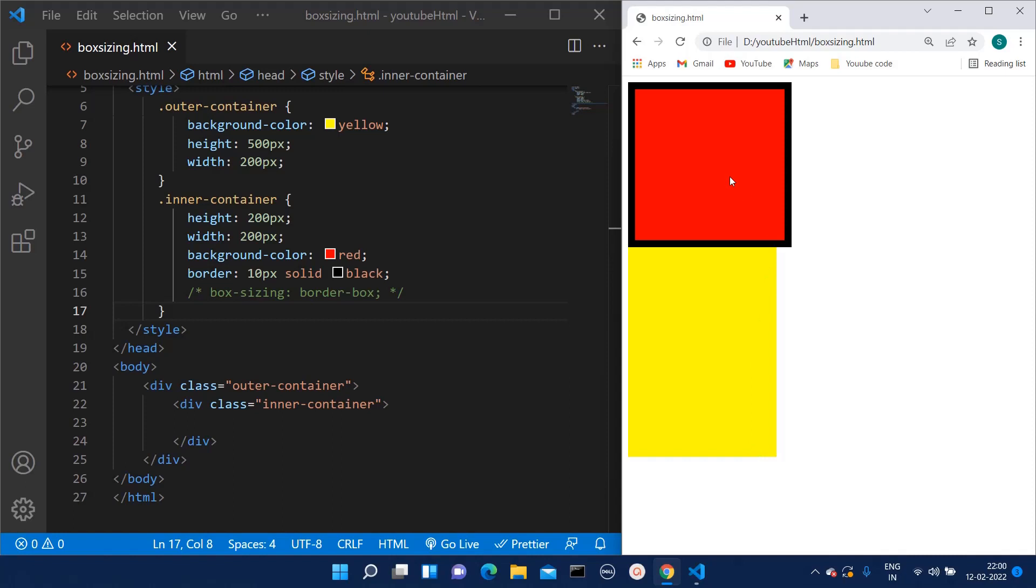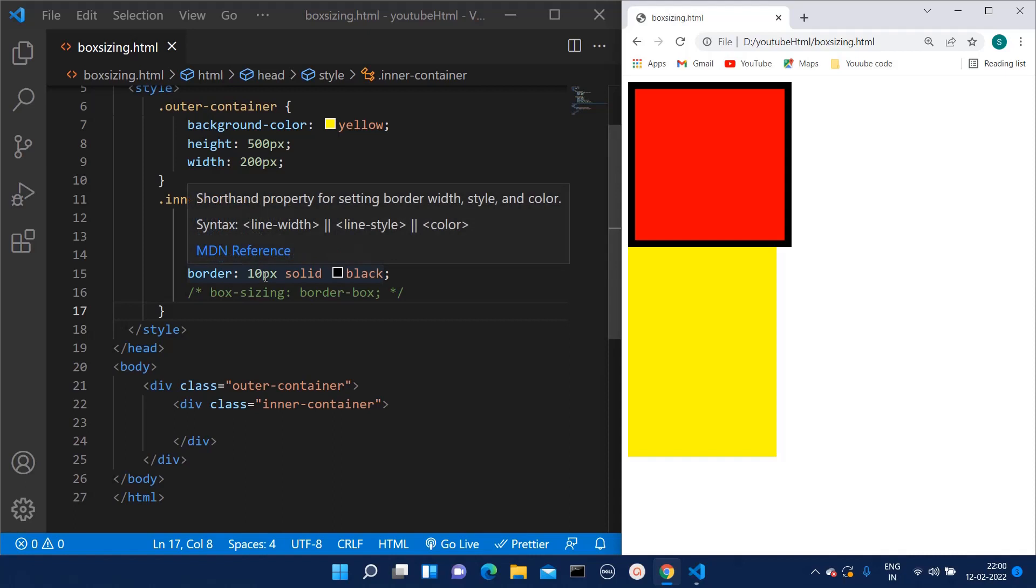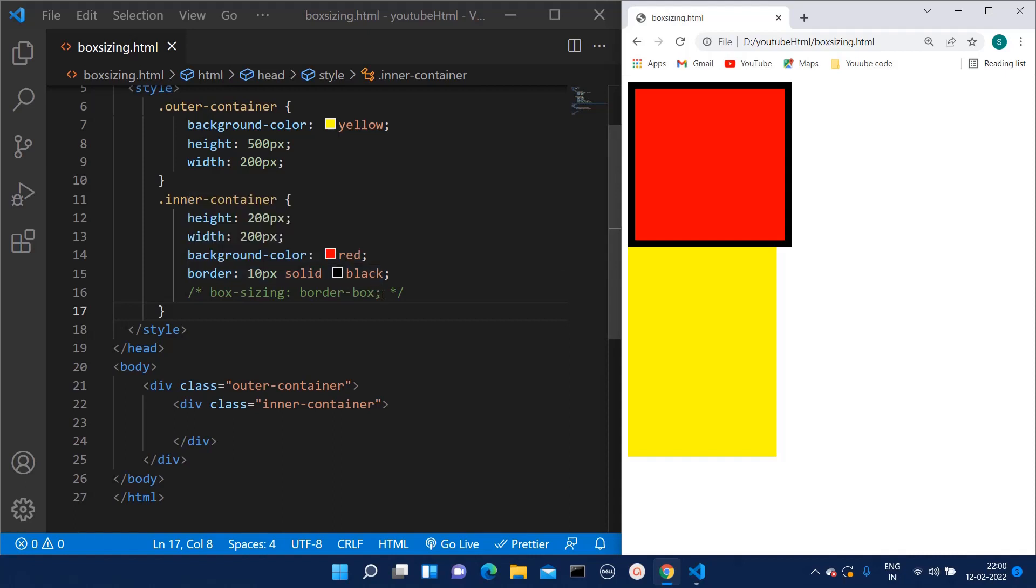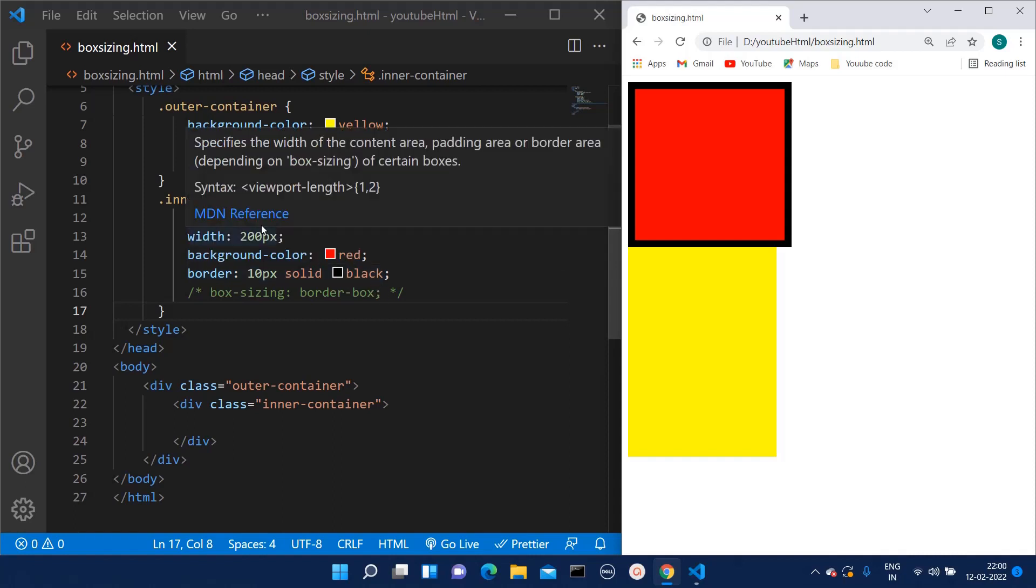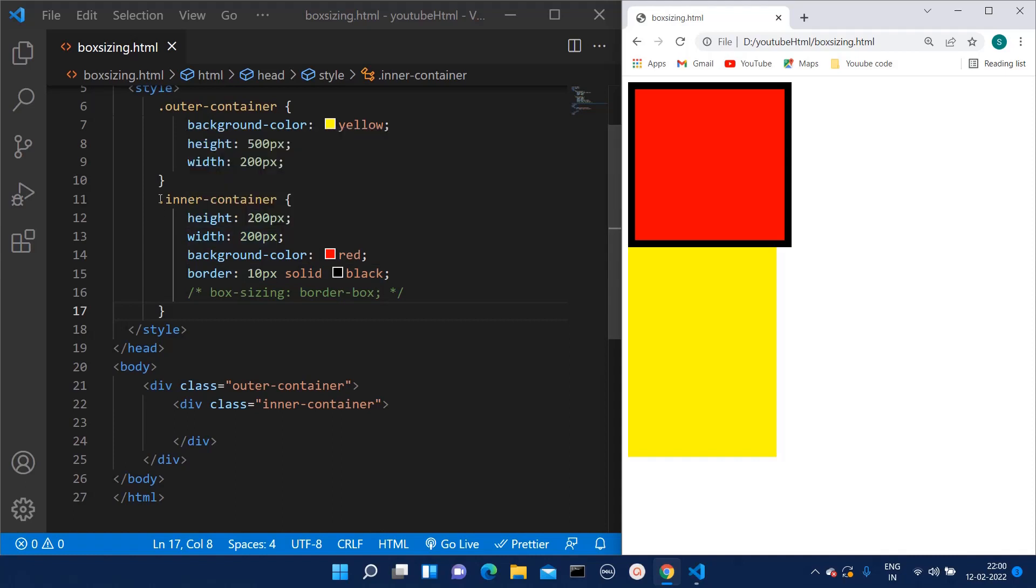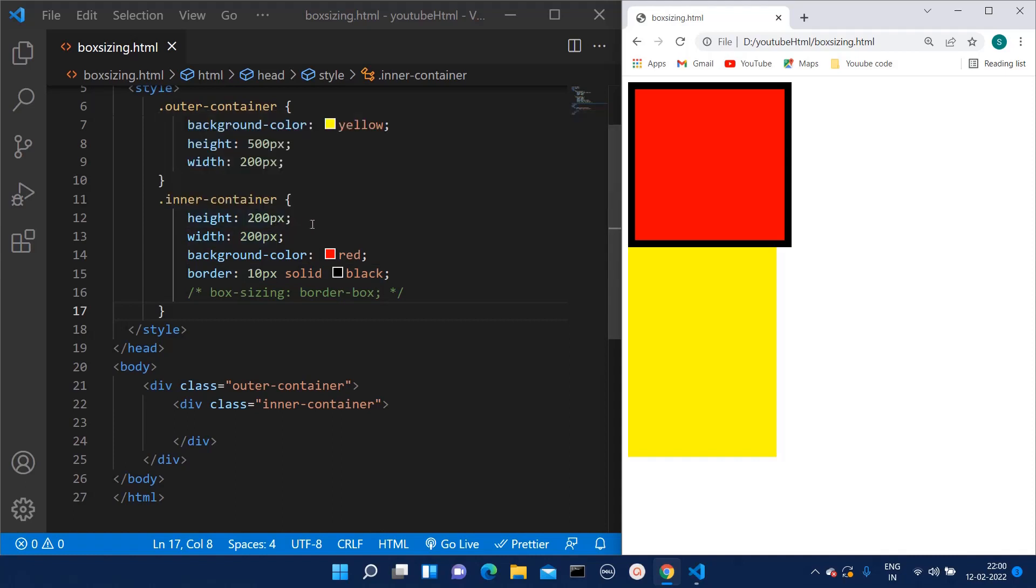But here is the tricky part. Since I have added this border of 10 pixels, the height and width of this inner container has increased to 210 pixels of height and 210 pixels of width.